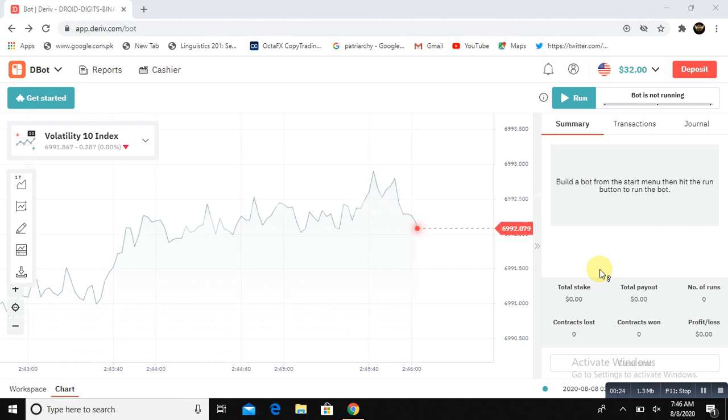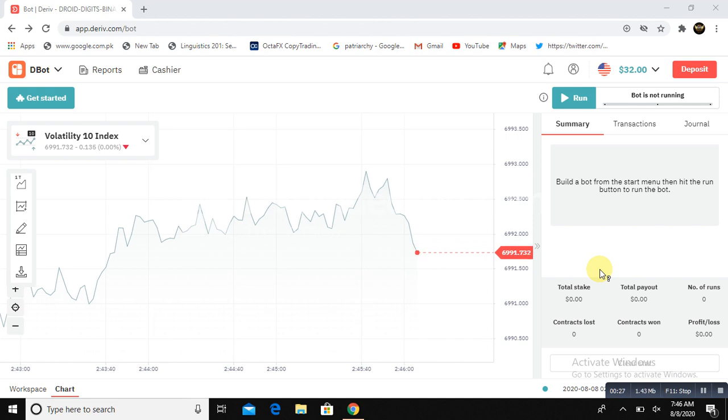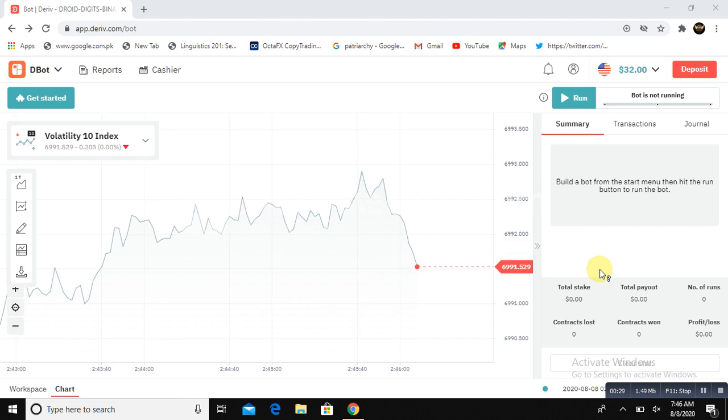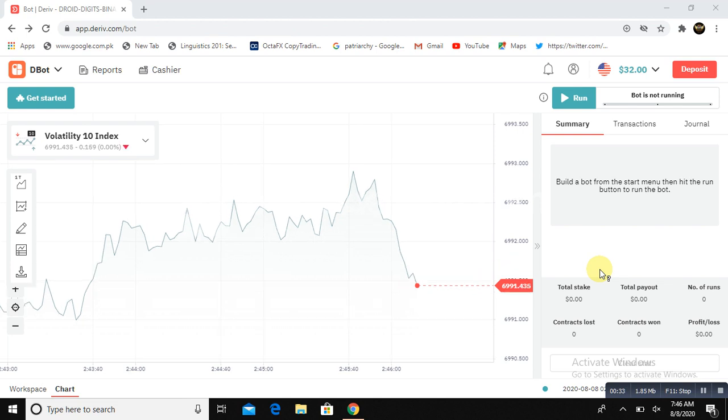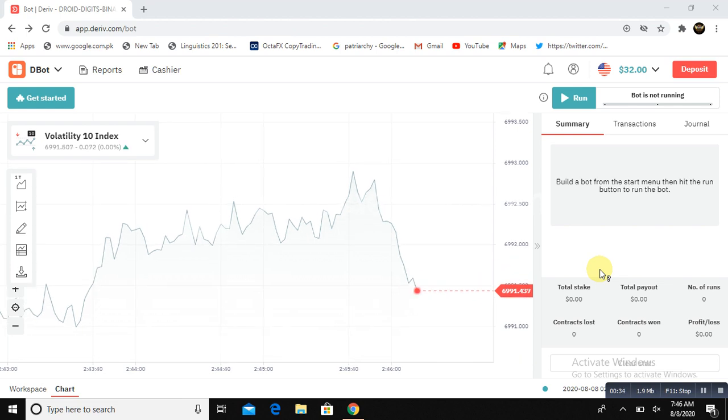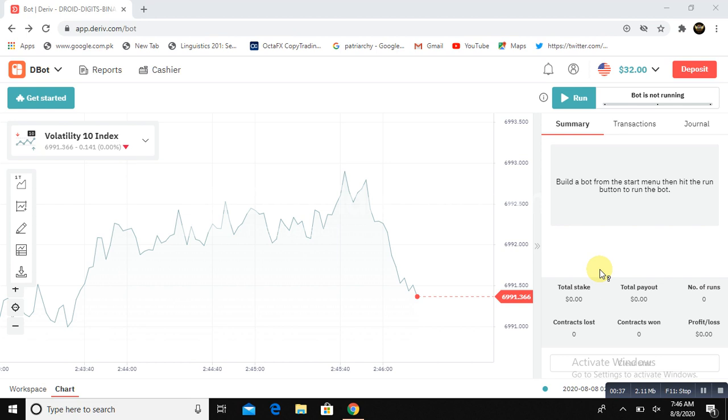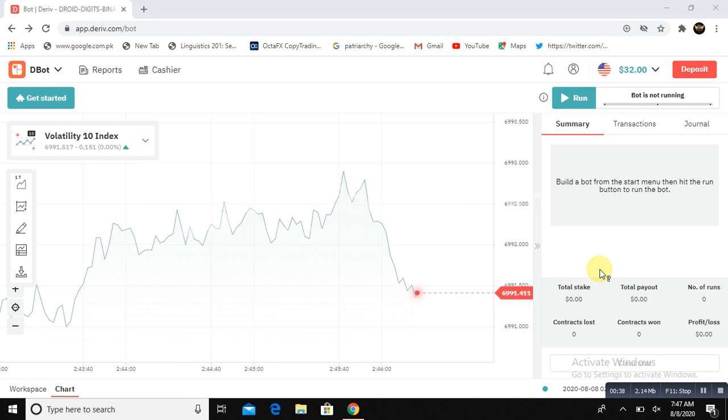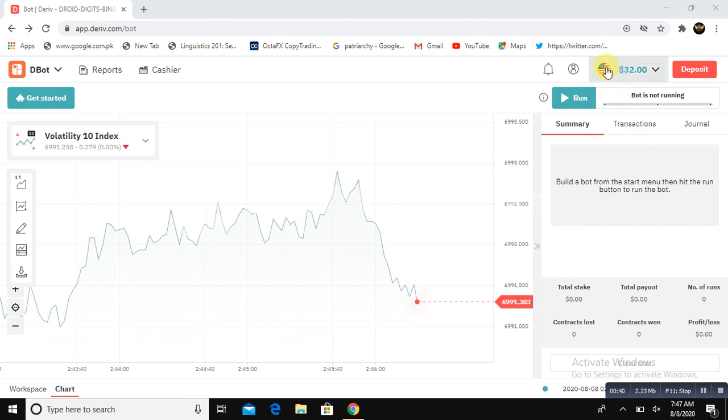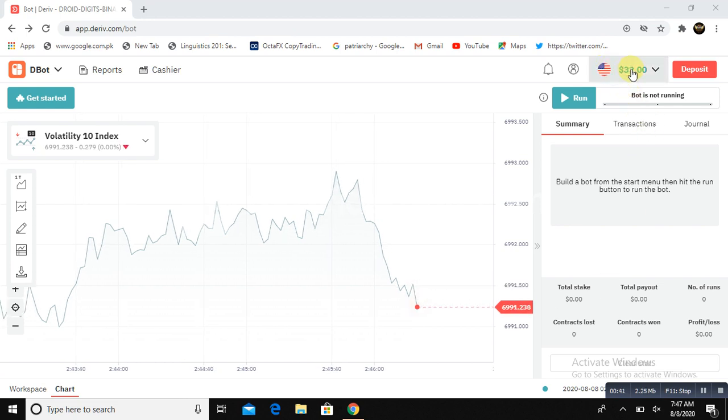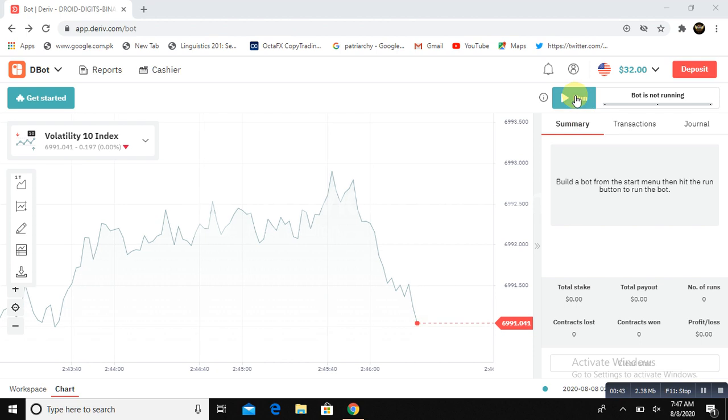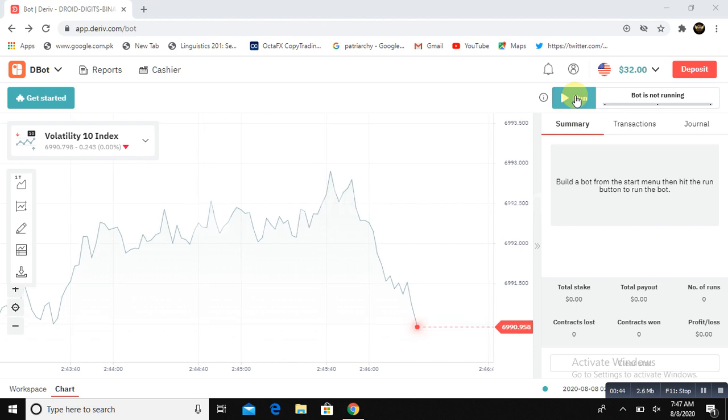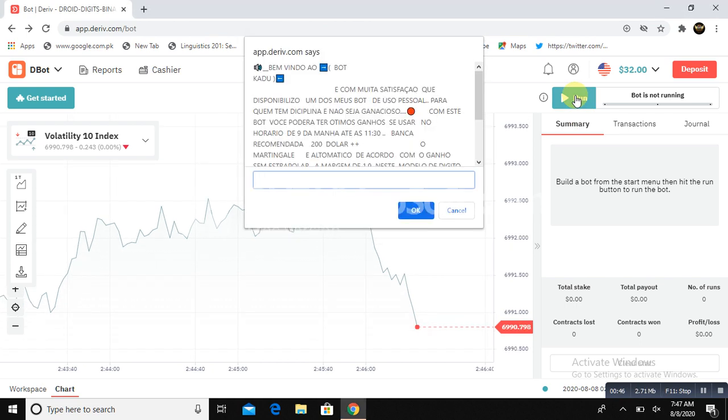Also join our groups for updates and shares. Just click the subscribe button, like and share with others and help each other. Now look here. The bot is loaded on this graph, XMR pair. I am going to run this bot on a $32 real account. I will simply click on run and let's see how this bot is going to work for us.